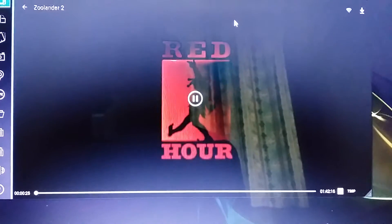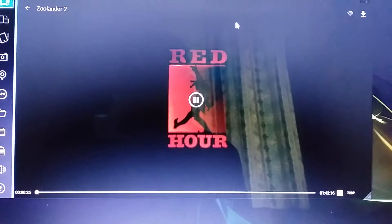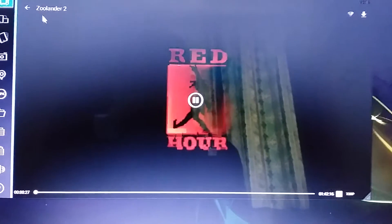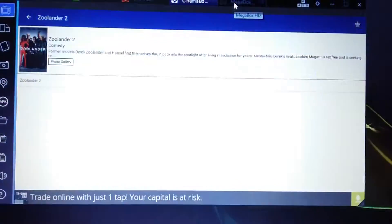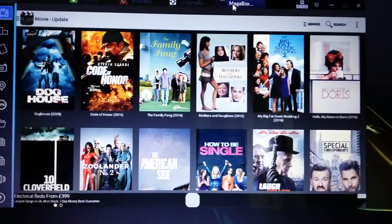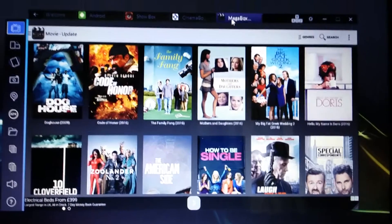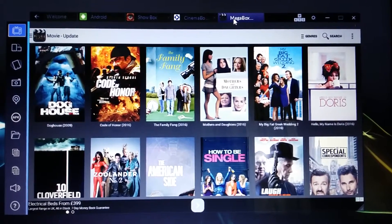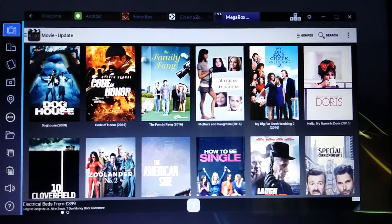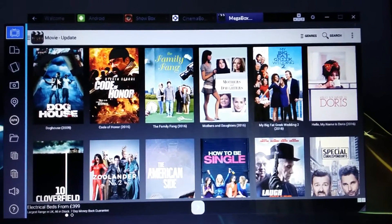Now I'm going to show you MegaBox HD. This is MegaBox HD, you upload.